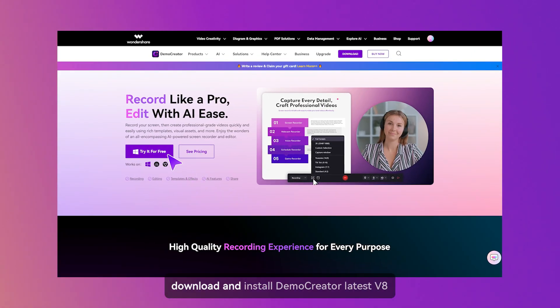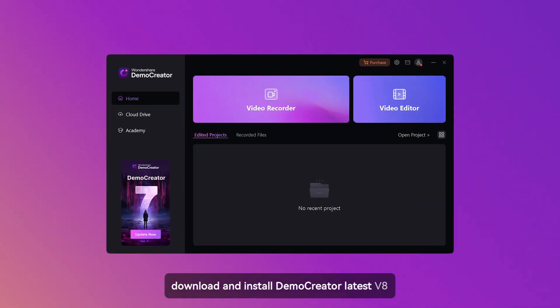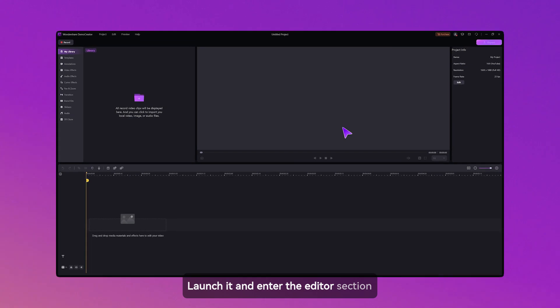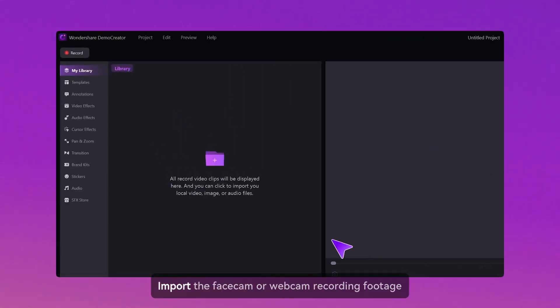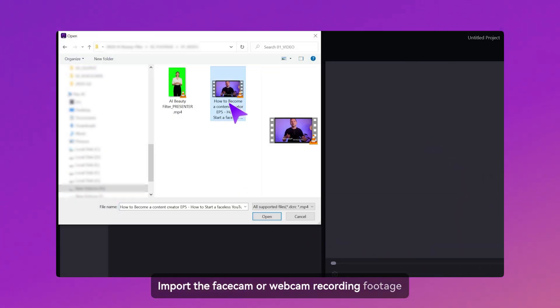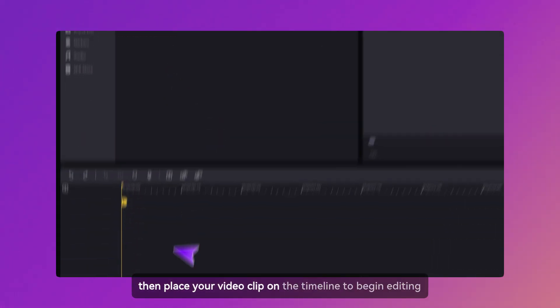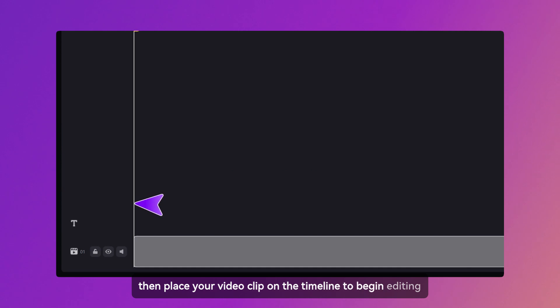First, download and install Demo Creator Latest Version 8, launch it, and enter the editor section. Import the face cam or webcam recording footage, then place your video clip on the timeline to begin editing.